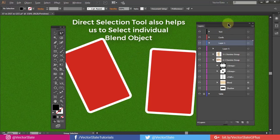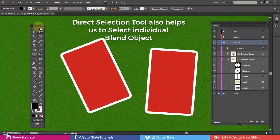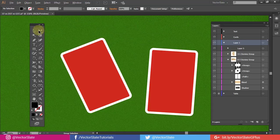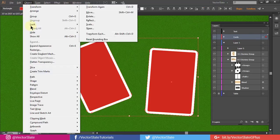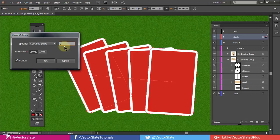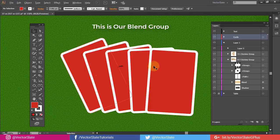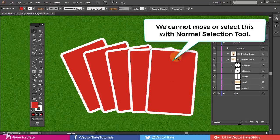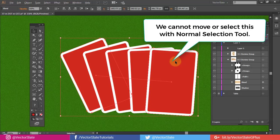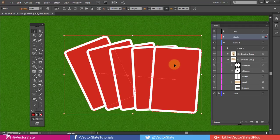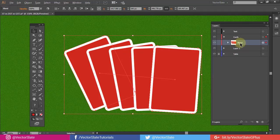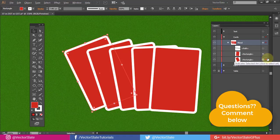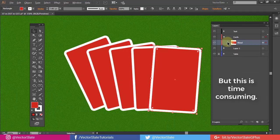Direct Selection Tool also helps us to select individual blend object. I'm fast forwarding blend process. This is our blend group. We cannot move or select this with Normal Selection Tool. We can use Layer Panel though, but that is time consuming.